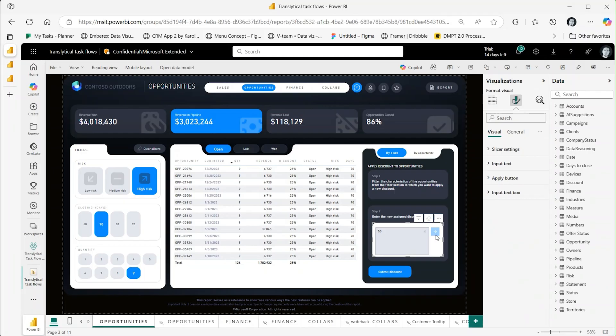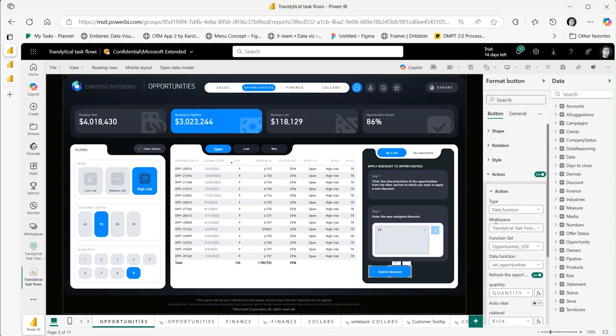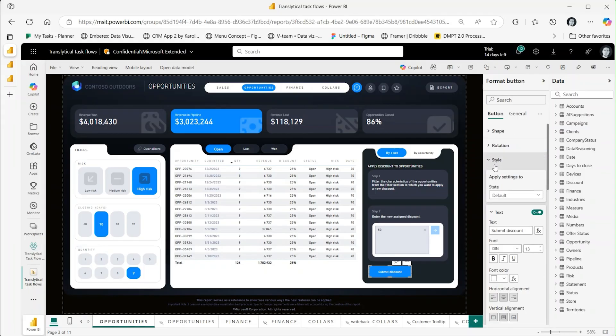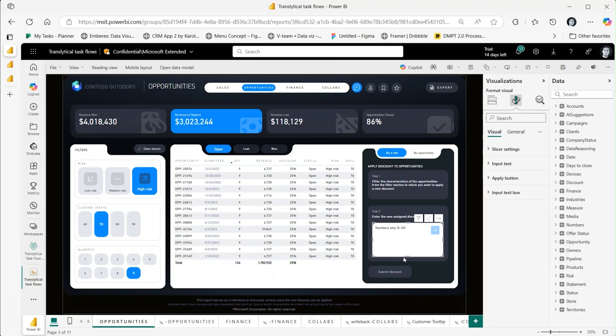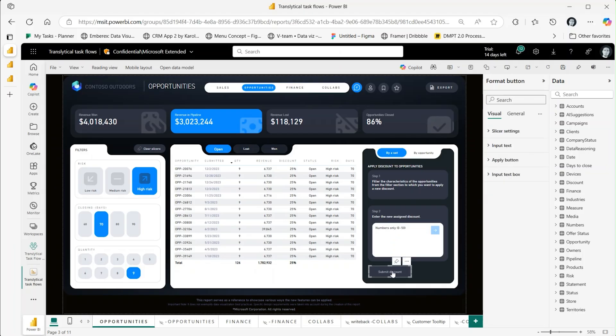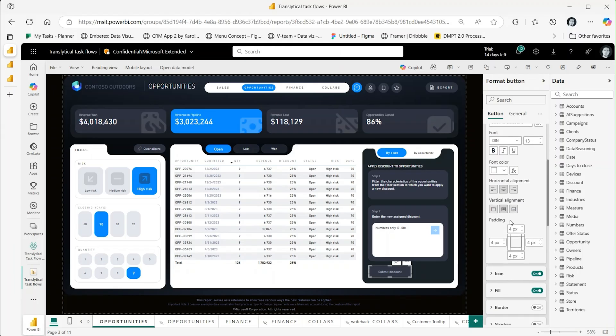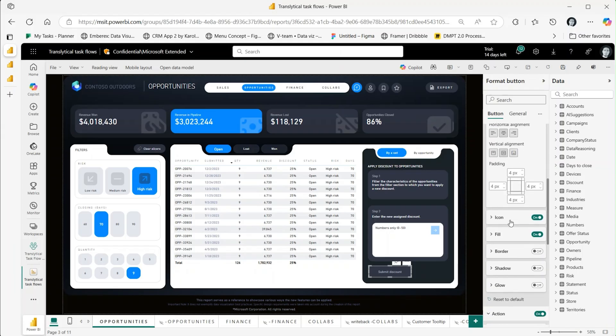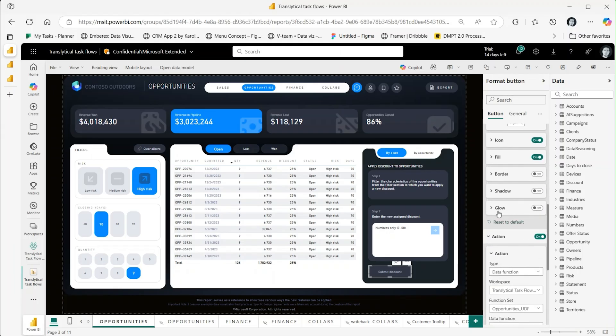To enhance our user experience, report creators can define the style of buttons in their disabled state, which occurs when parameters lack input values, or during the loading state when the button is processing the function. The style of the button icon, fill color, border, and other elements can be adjusted.